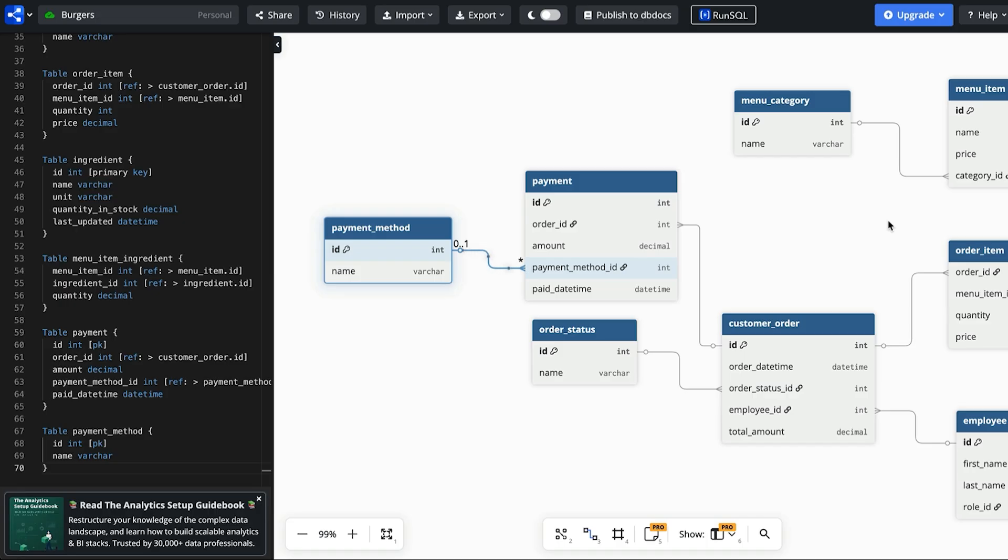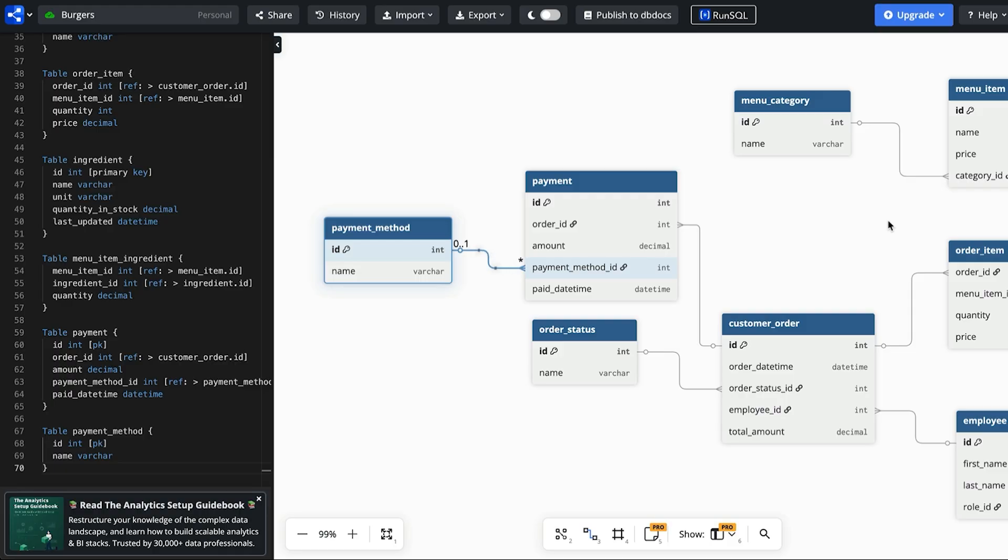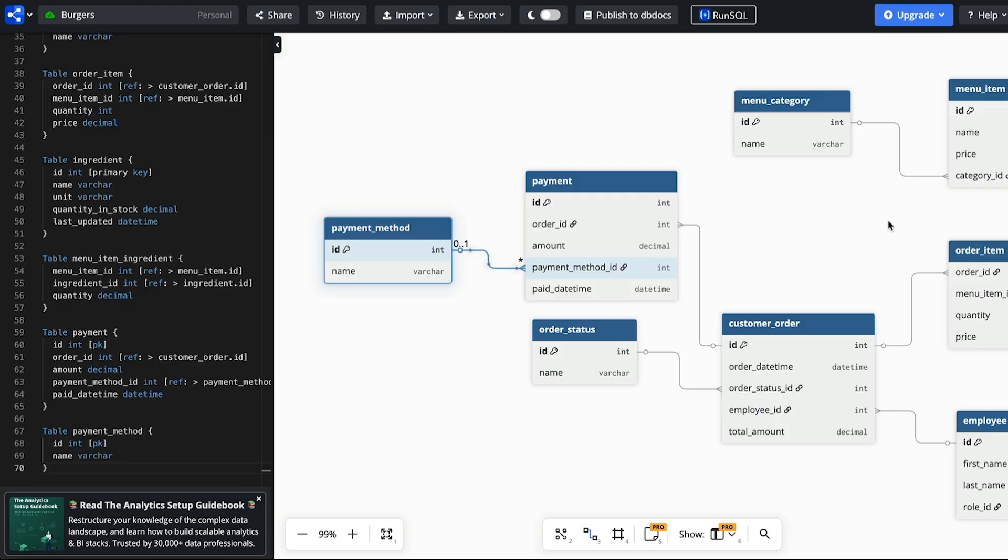You might be wondering why do we have a separate payment table? Couldn't we just store this on the customer order table? We could and that is a valid solution and should work. Having a separate payment table allows multiple payments for an order. This could be split across two payment methods such as part cash and part card. This isn't a requirement that was listed but could help the design. If you don't think this is needed you can add the payment method ID and pay date time to the customer order table and it will still work.